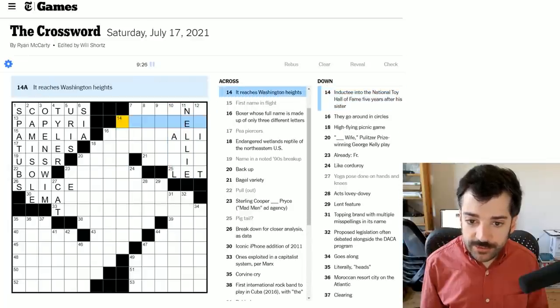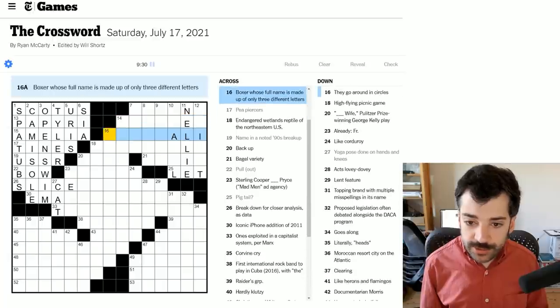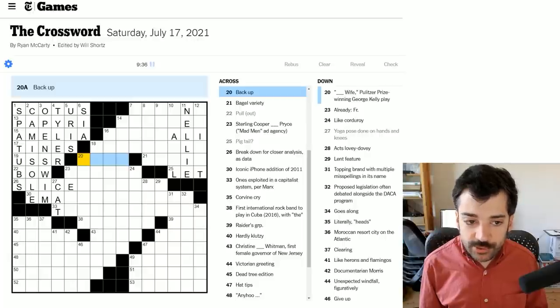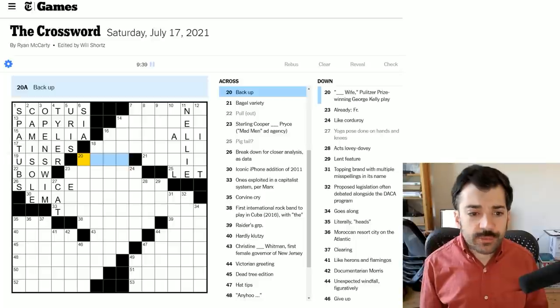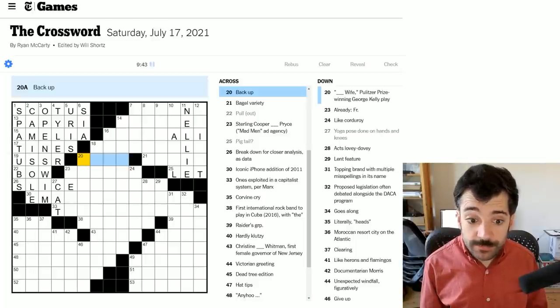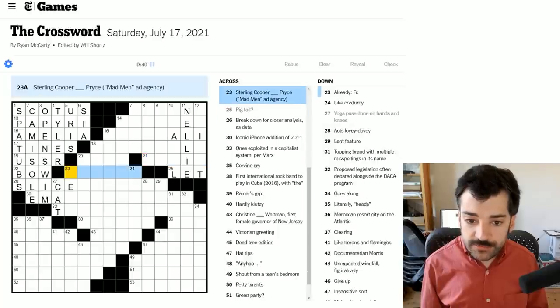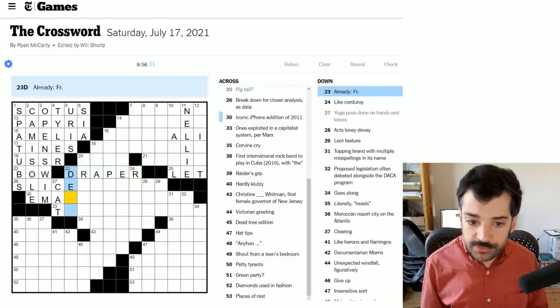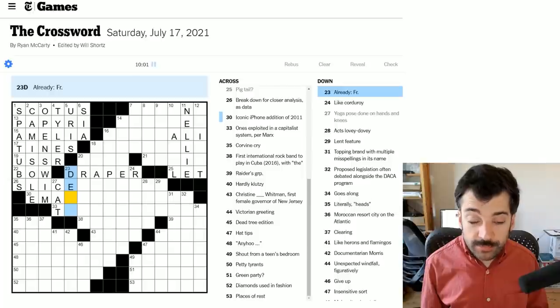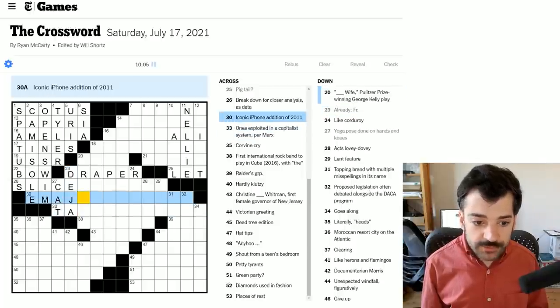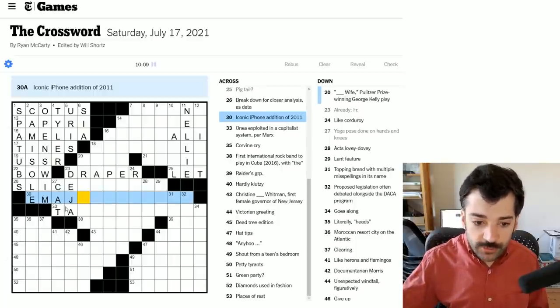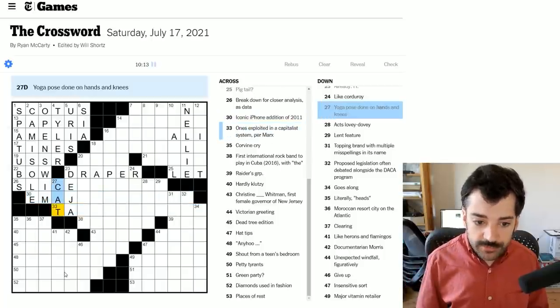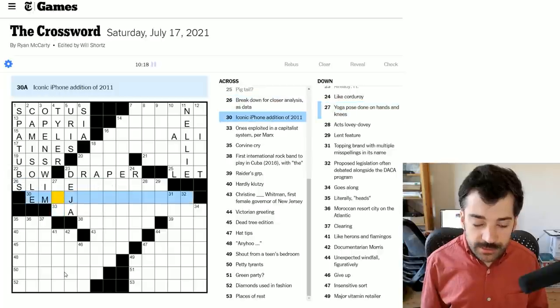To back up could be to back up, it could be a backup, although if it were a backup as a noun, it would probably be a single word. Bagel variety. Not sure offhand. Sterling Cooper Draper Price was the ad agency for Mad Men eventually once Don Draper was made a partner. So let's look at the crosses already. In FR means French. That should be deja as in deja vu, the English loan expression.